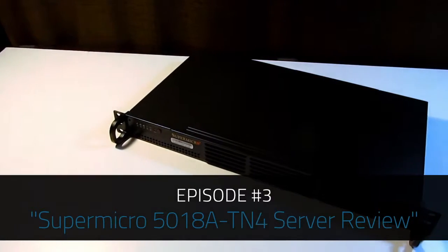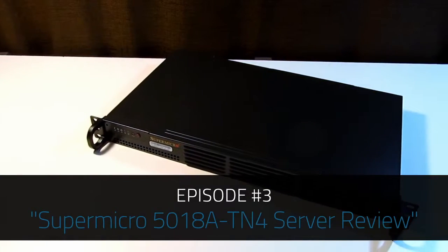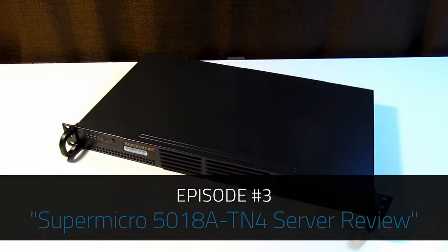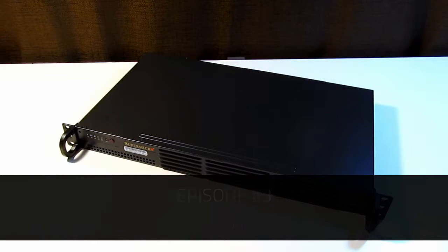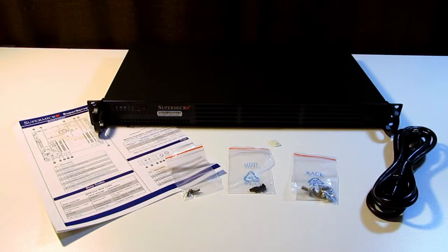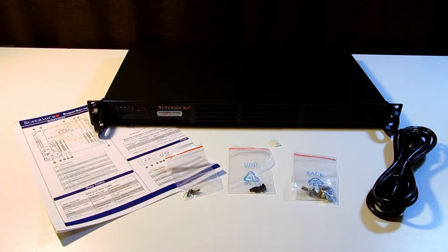Welcome everybody to today's video. We're going to be taking a look at the Supermicro 5018A-TN4 server. This machine was ordered from Newegg as a bare bones kit and it retailed for $734 Canadian at the time of this video.